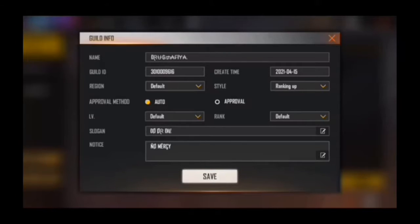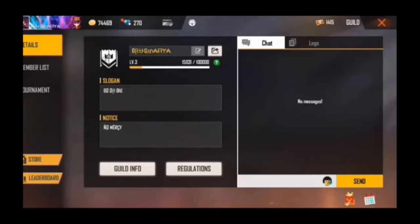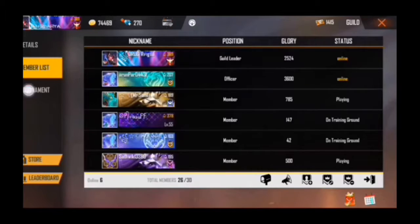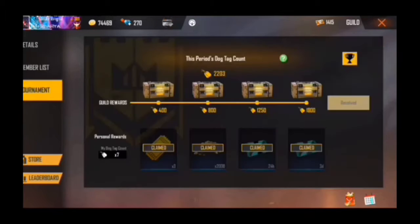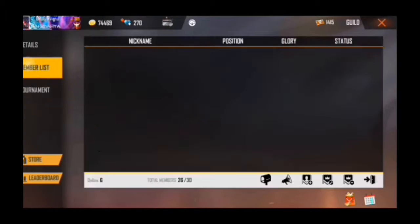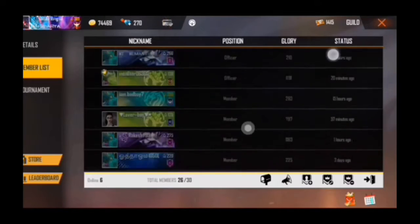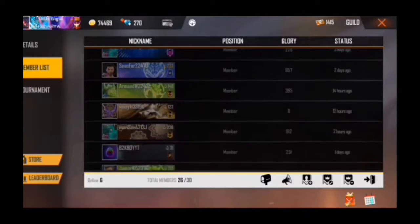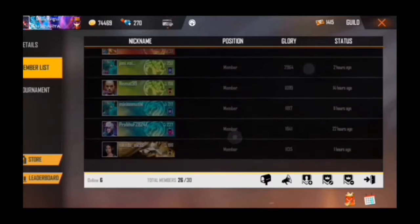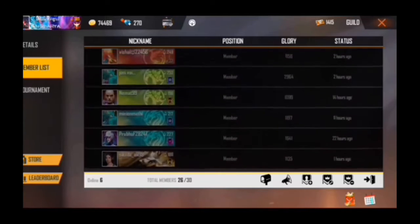We are going to show you the approval method. We have to come back to the auto-roll method.